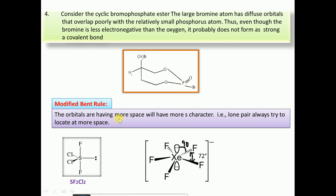The modified Bent's rule states that orbitals with more s-character have more bulkiness and provide more space. Lone pairs always try to locate where there is more space. For example, in SF4, the bond angle between the two fluorines is larger, so the lone pair occupies where there is more space. Similarly, in XeF4, the lone pair occupies the axial position rather than equatorial, because the bond angle there (90° vs. 72°) provides more space.